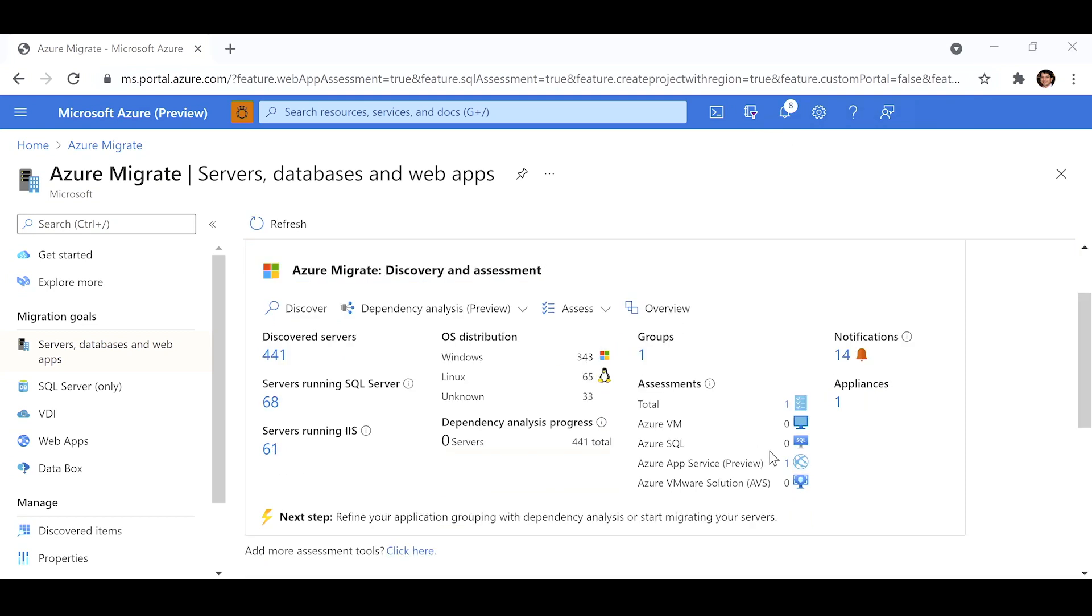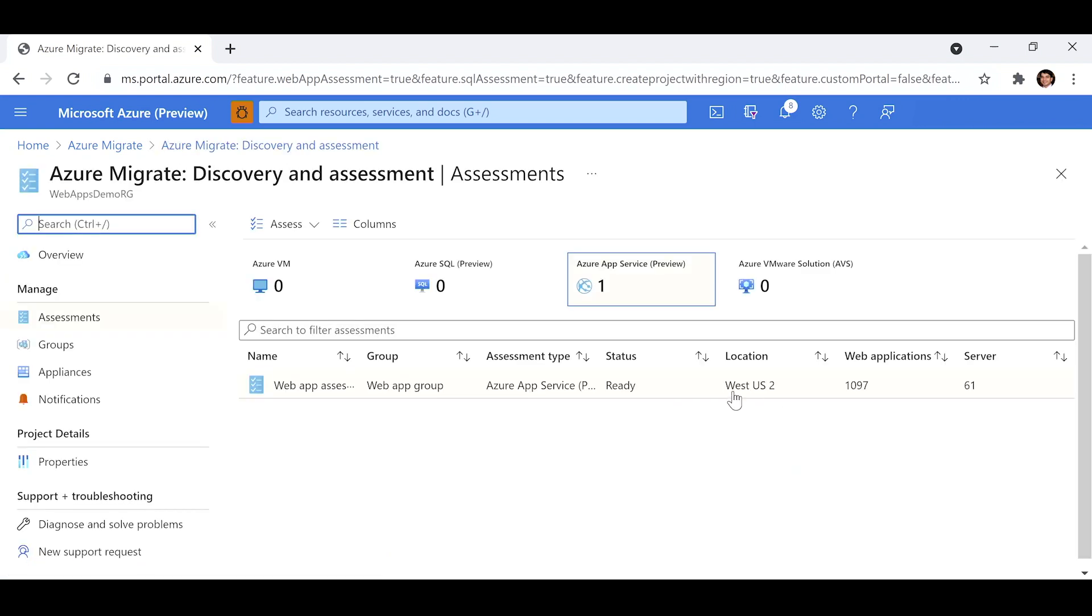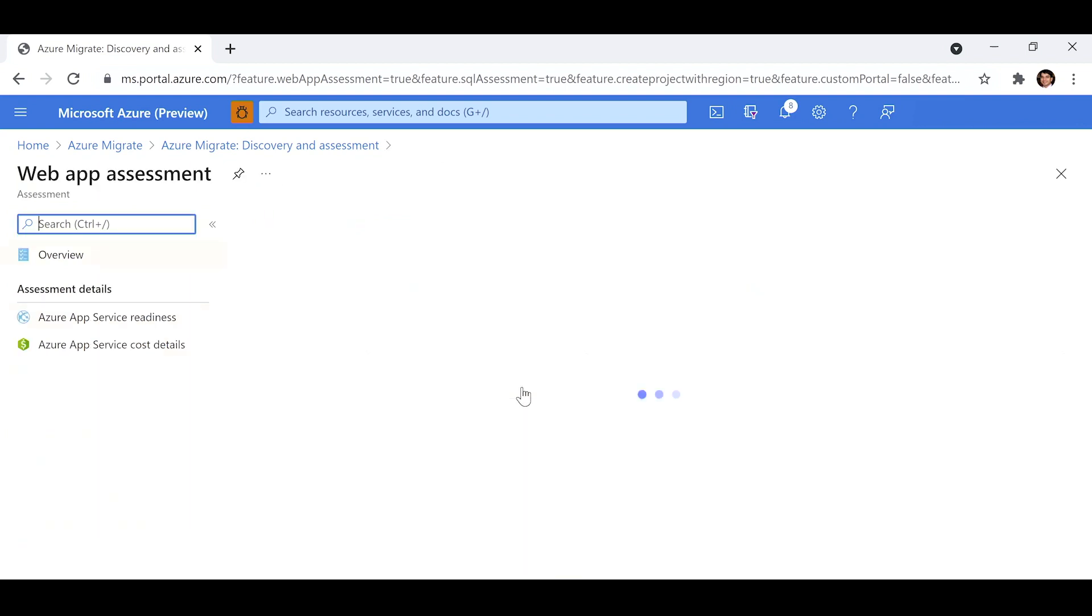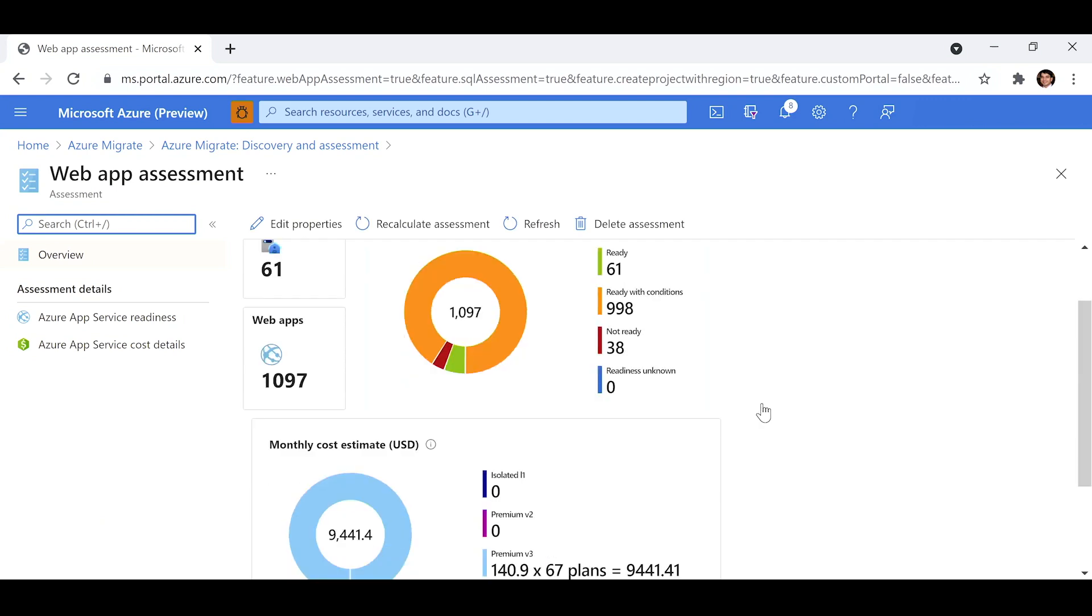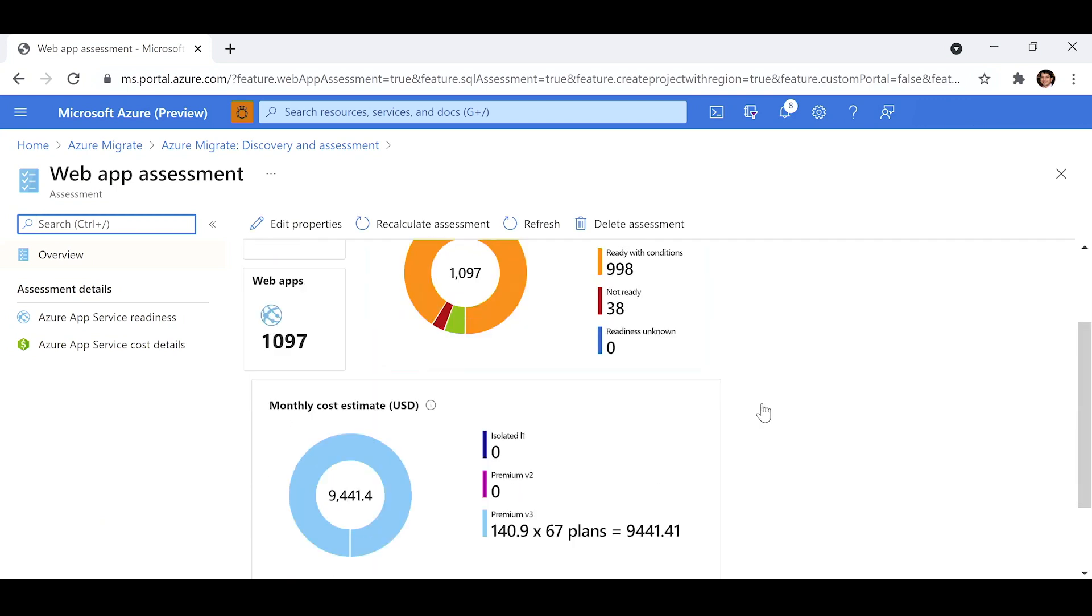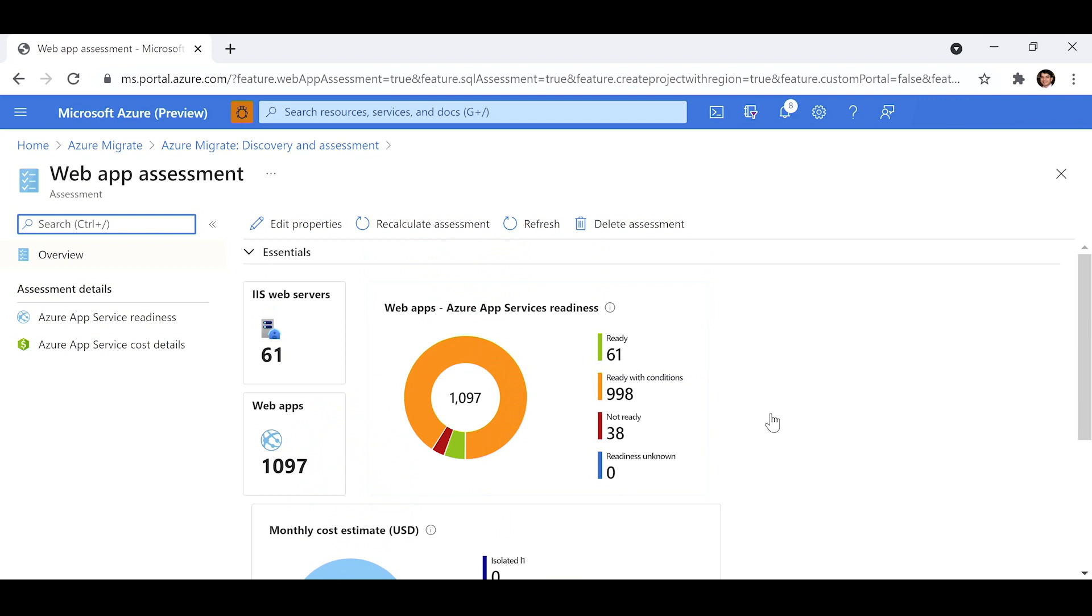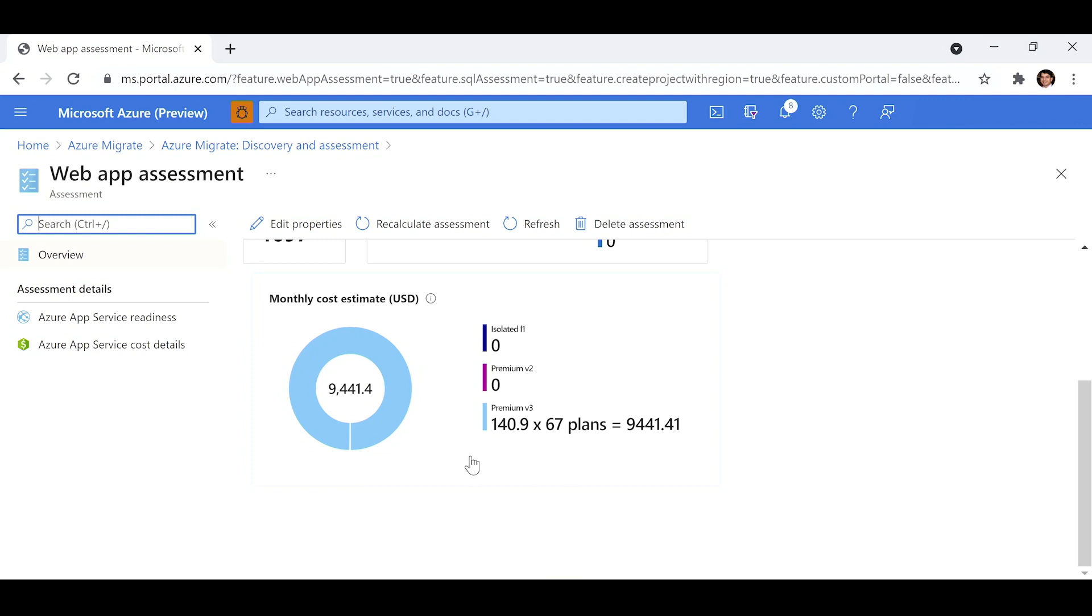And there you have it. You see one assessment has been created for app service. Let's click on that. The list of assessments shows up and here's the assessment that I just created, web app assessment. Let's go deeper into the assessment and see what Azure Migrate is telling me about my estate and its readiness for Azure. I can see the readiness status of the assessed web apps. It's also telling me that I'll need a composite of 67 plans and it's going to cost me around $9,400 to host these web apps in Azure App Service.